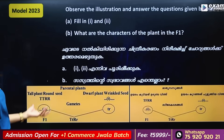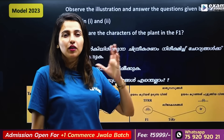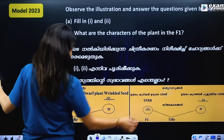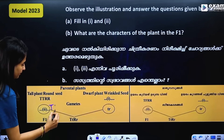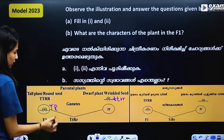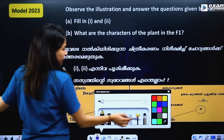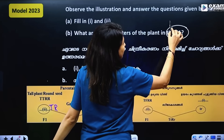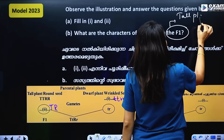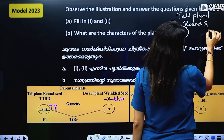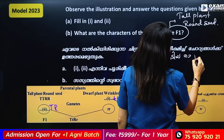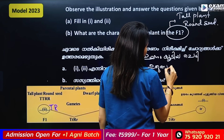This cross is always available: mono-hybrid, di-hybrid, F1 generation. We have T, T, R on one side — tall with round seed — and small t, small t, small r, small r on the other. What are the characters of the plant in F1? F1 gives a tall plant with round seed.